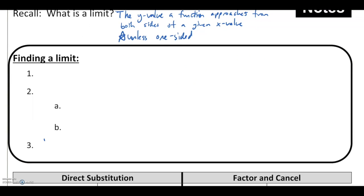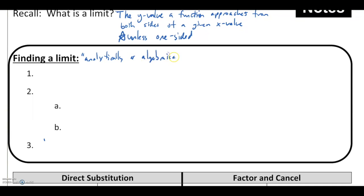What we are going to look at is the idea of finding a limit analytically or algebraically. The only big difference is that we're going to be given some actual function where f of x is equal to our y value.